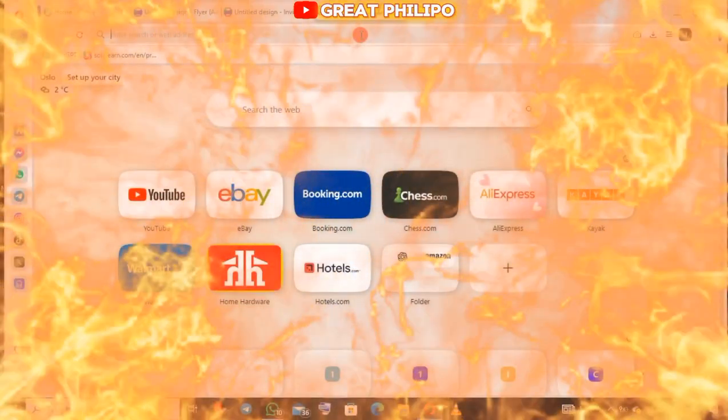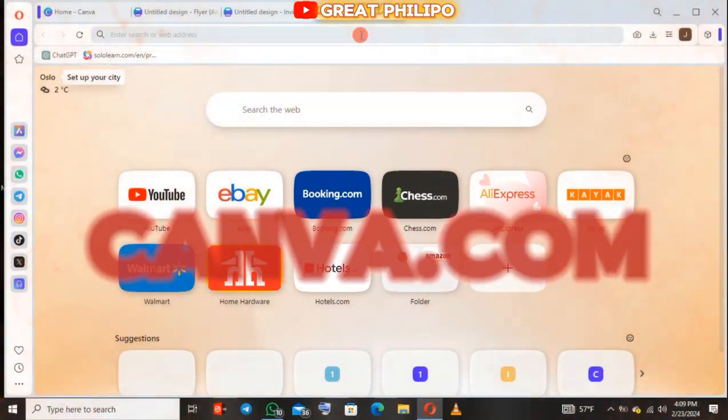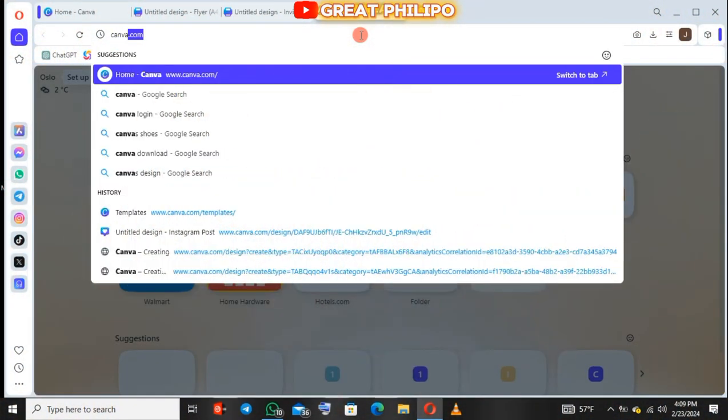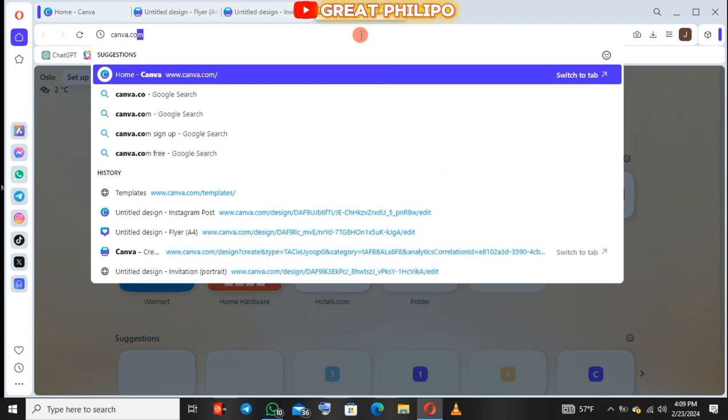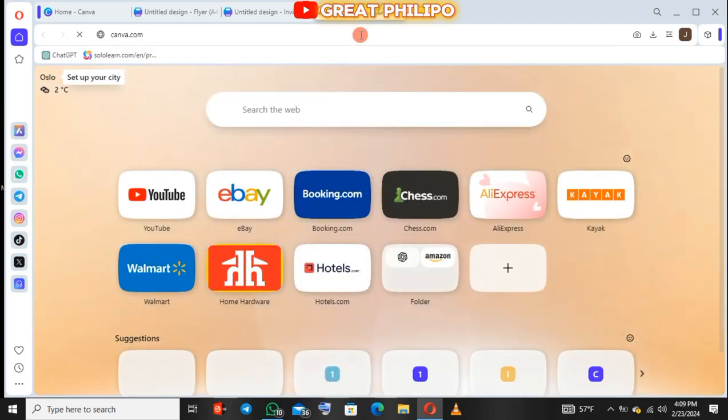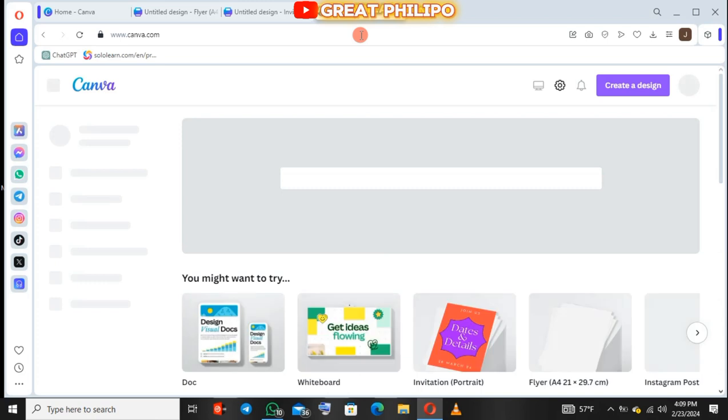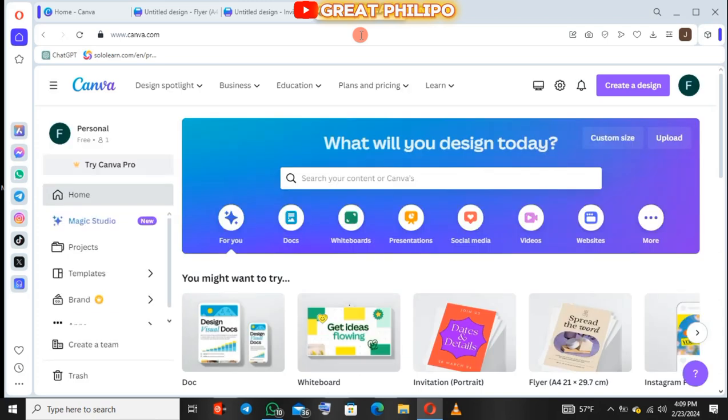First, we will launch our browser and search for canva.com. You then click on create design at the very top of the browser.